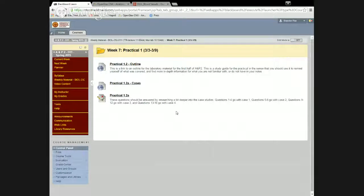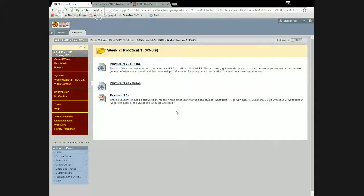It says practical 1.2 and then 1.2a. This is the first practical for AMP2 — that's what the 1.2 means. And then I have two versions, a and b. The outline at the beginning is just an overview of everything that we've done so far this semester as far as lab is concerned.